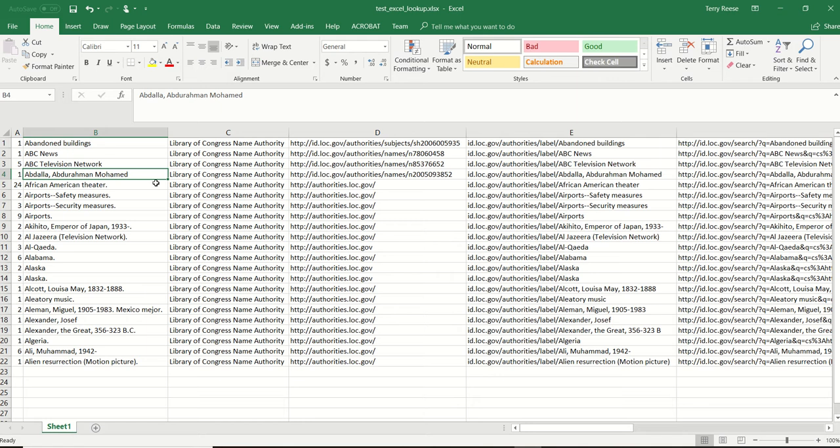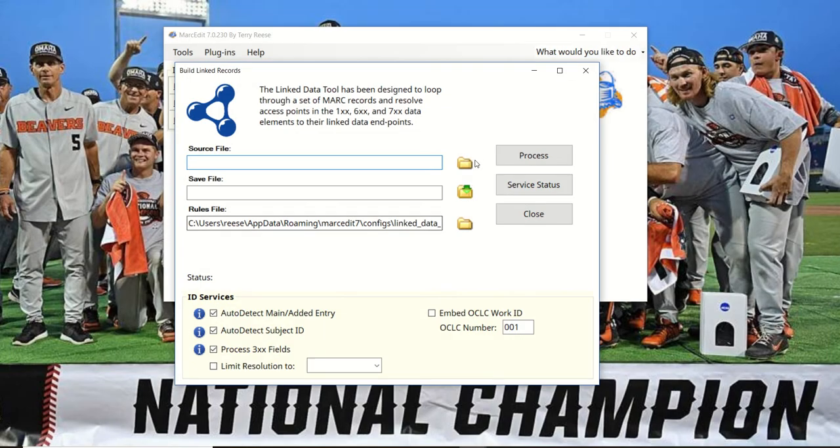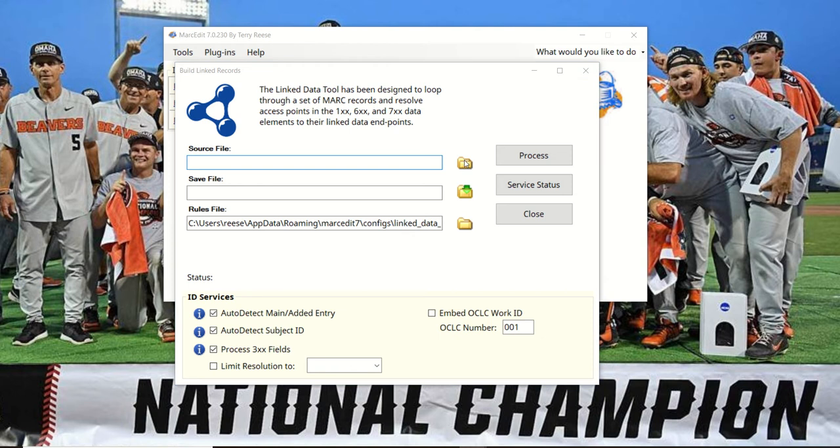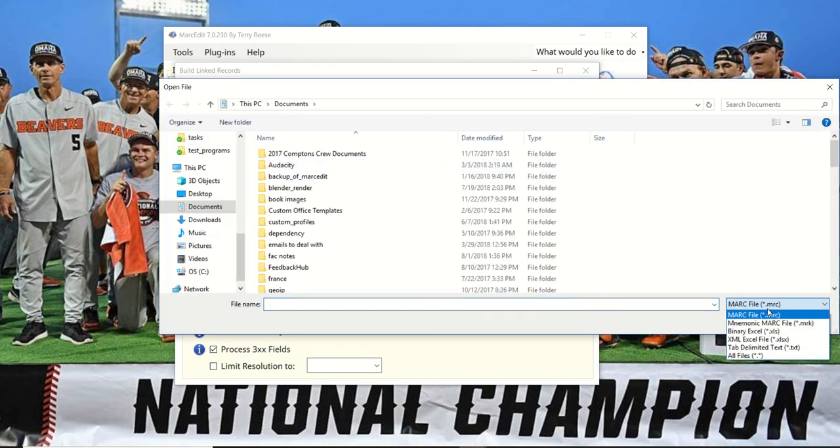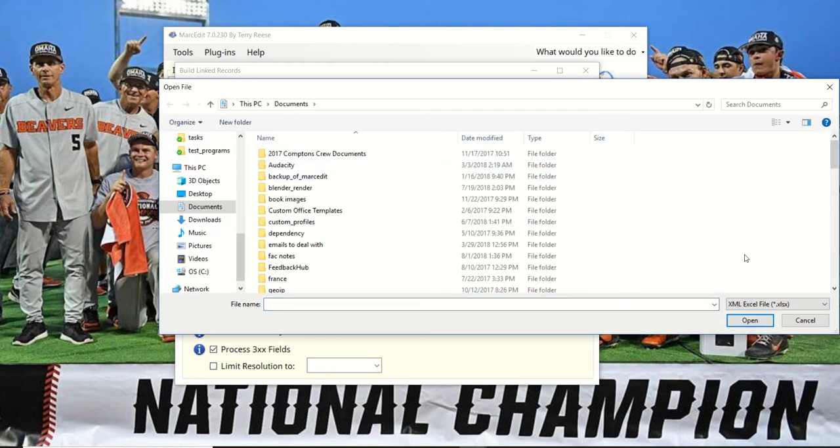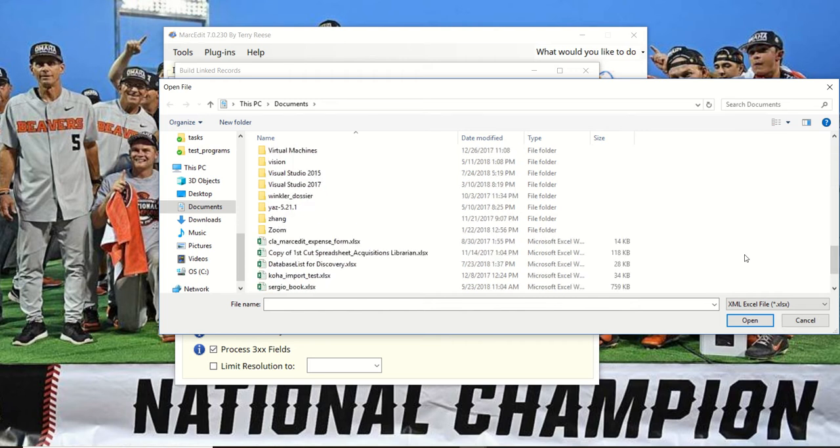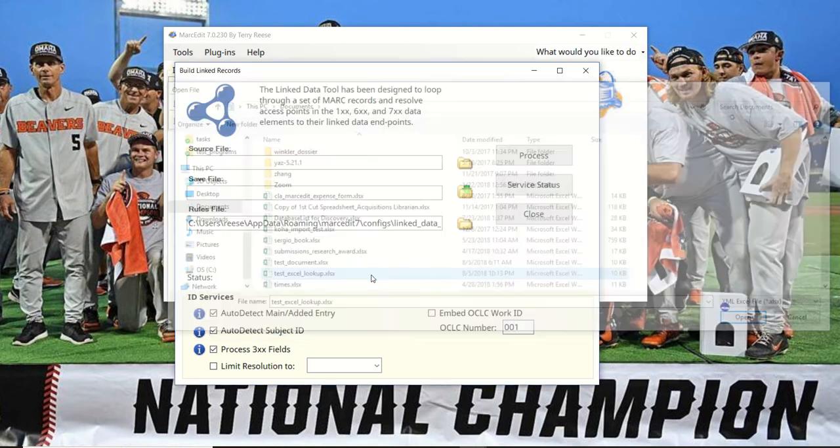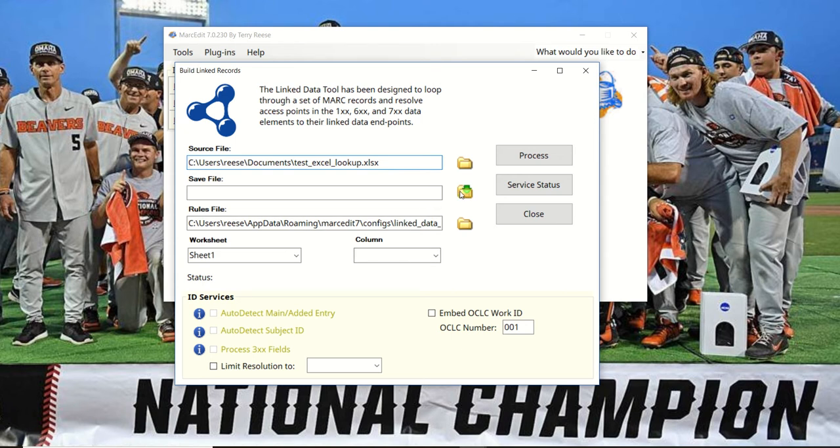Rather than do that, what we'll do is go ahead and close this and use this tool. We'll just look for the XML file, and this works with either the binary or the XML Excel file format.